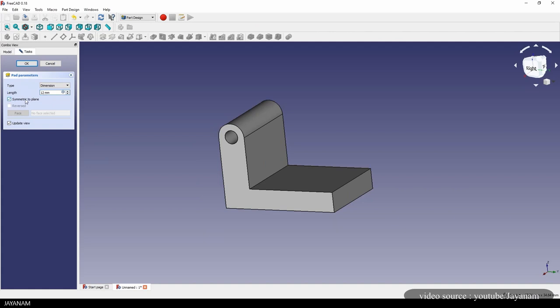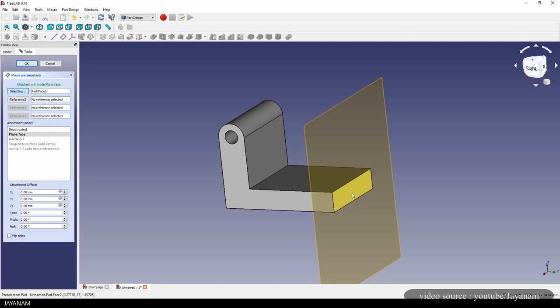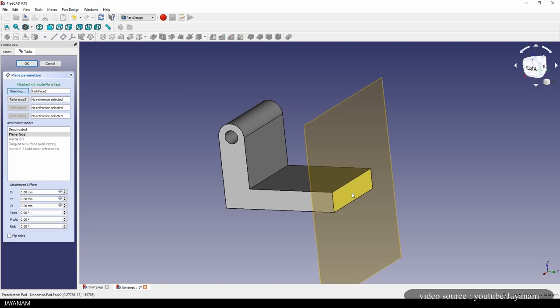If you have a complex object to work on, you need to use the part design workbench. It will enable you to start from a simple model, using features to add and remove pieces until you get the final shape you are looking for.